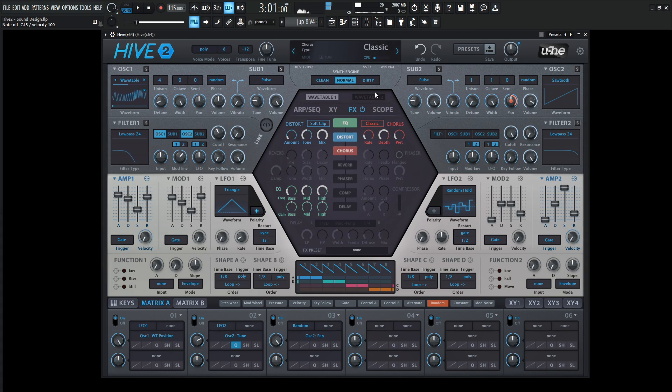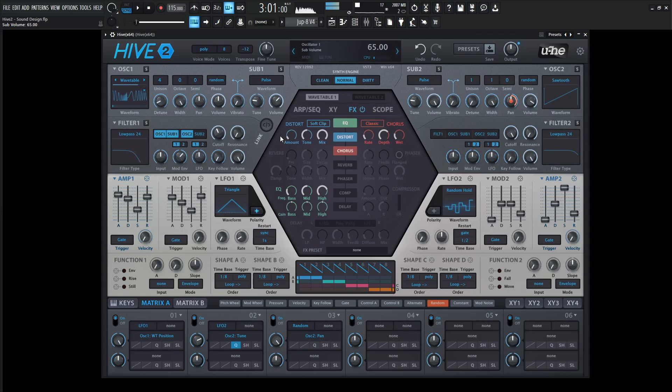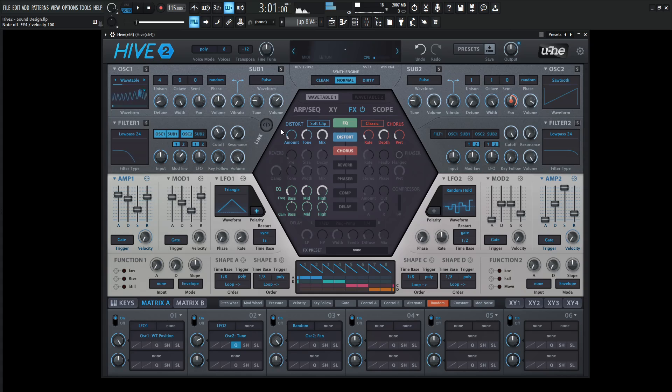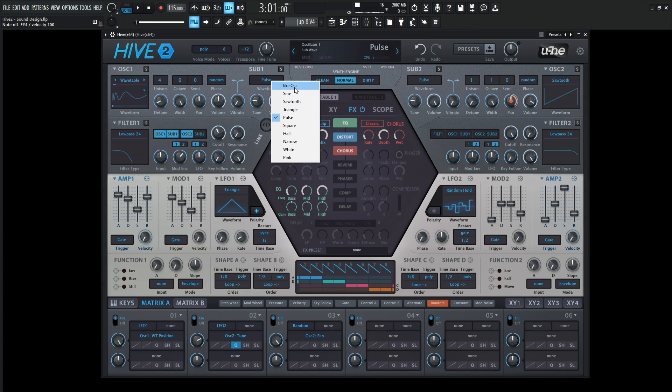If we want some extra low end, we can put this sub here in the first filter. What's cool about Hive is if you want the sub to mimic what the wavetable is doing, we can select from pulse and go to ASK.